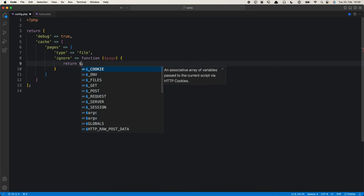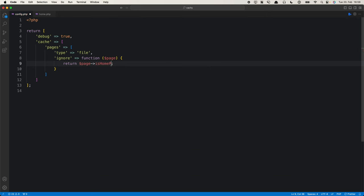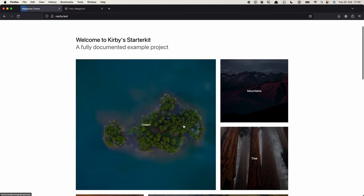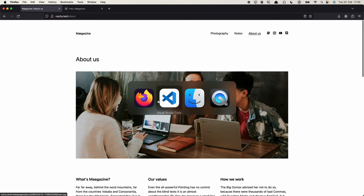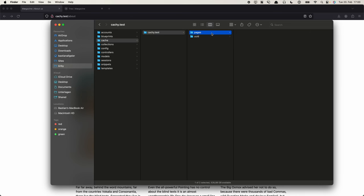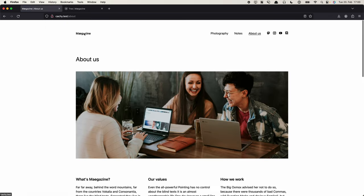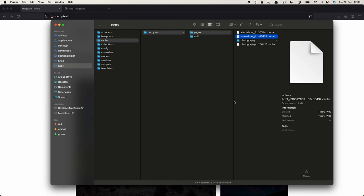What we can do now is, for our homepage, use the isHomePage method. This is a built-in page method which tells you whether this is the homepage or not, returning true or false. So we can use this to say: if this is the homepage then please ignore it from the cache, and if it's not the homepage then please don't ignore it. This should keep our shuffle alive and well while still caching all the other pages. If we look back into our cache folder, the other ones should still be cached. If we remove the homepage cache file from last time when it wasn't ignored yet and go back to the homepage, this should no longer create a cache file. So it does exactly what we want.